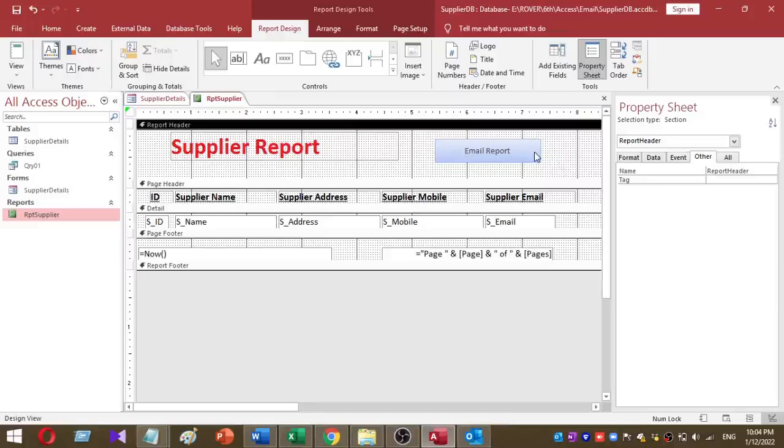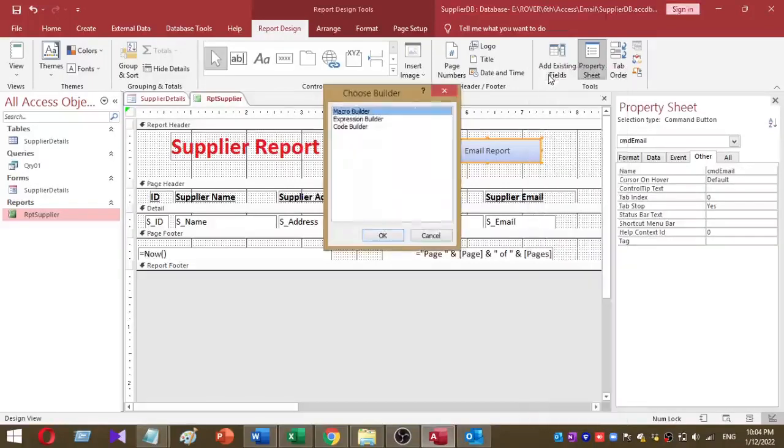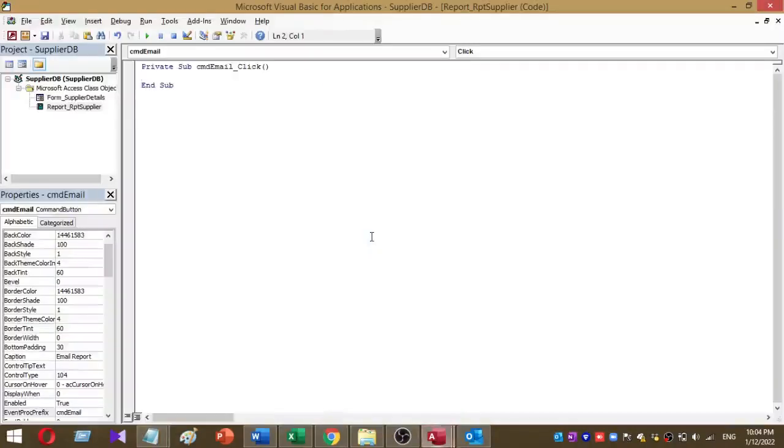The next step is to add VBA code. Right-click on the command button and select build event, then choose the code builder. This is the VBA window for the command button. I want to add a small VBA code.